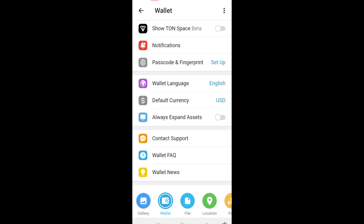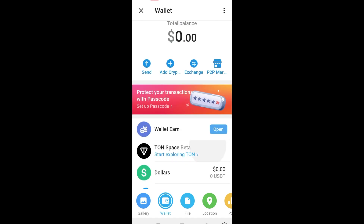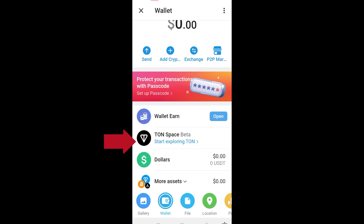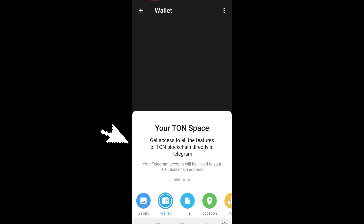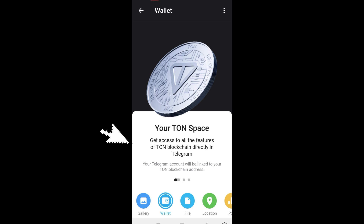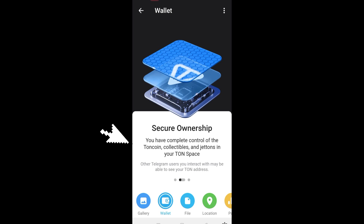We're going to use three features. First, tap Show TON Space Beta and toggle this on. Once done, go back to your wallet home page and you should see TON Space Beta. Tap this one and you will see the information about your TON Space. Swipe through it.